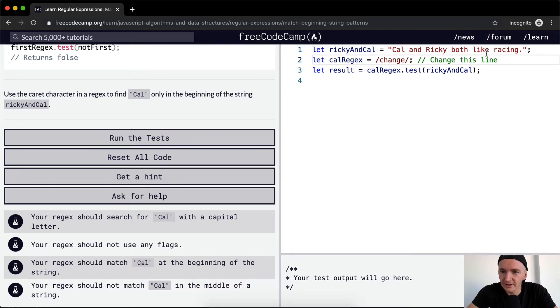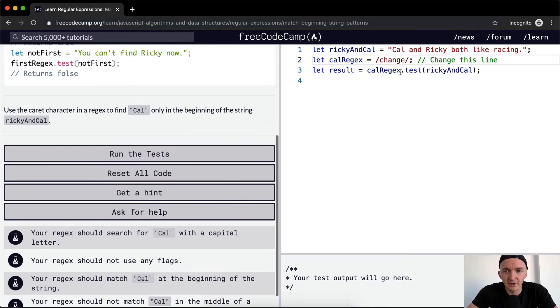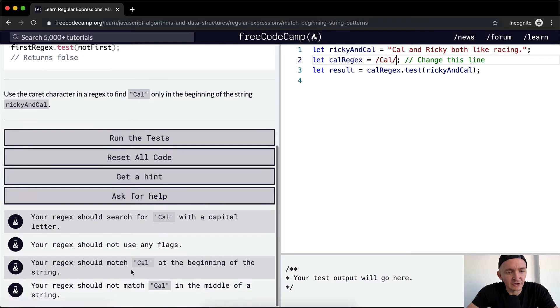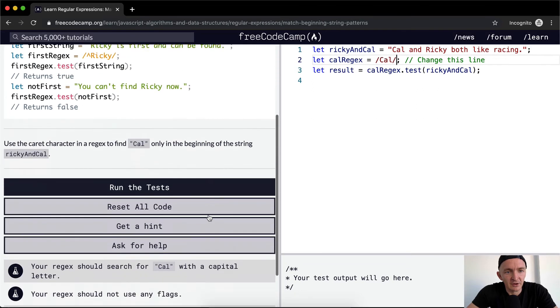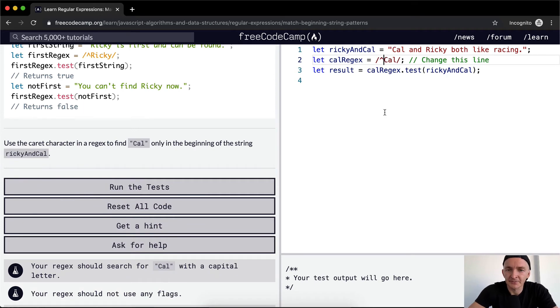Ricky and Cal. Cal and Ricky like both like racing. Regis should search for Cal with a capital letter. Your regis should not use any flags, which means it doesn't have anything back here. Your regis should match Cal at the beginning of the string. Cool.